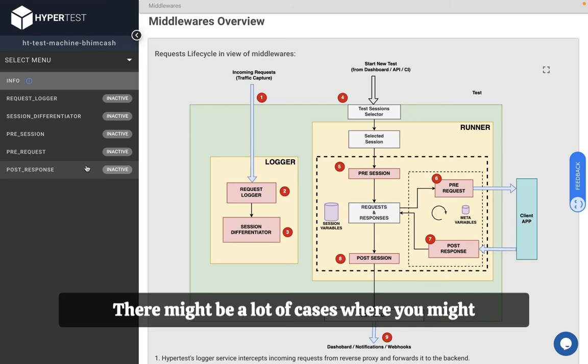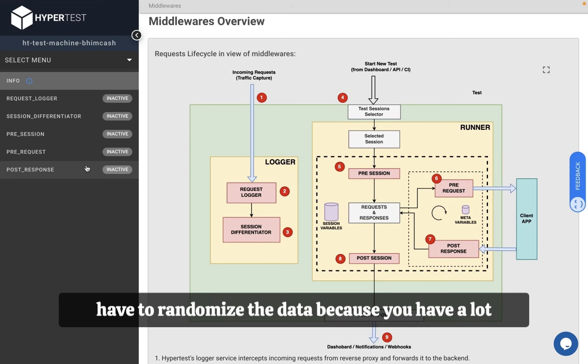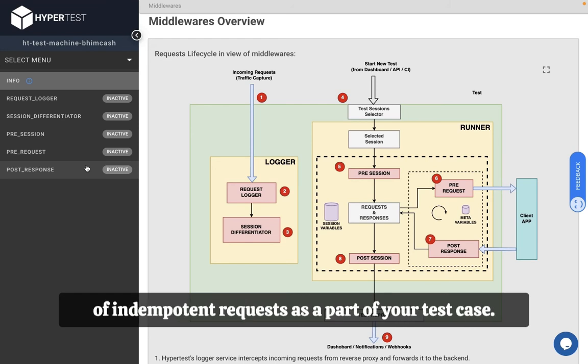There might be a lot of cases where you might have to randomize the data because you have a lot of non-idempotent requests as a part of your test case.